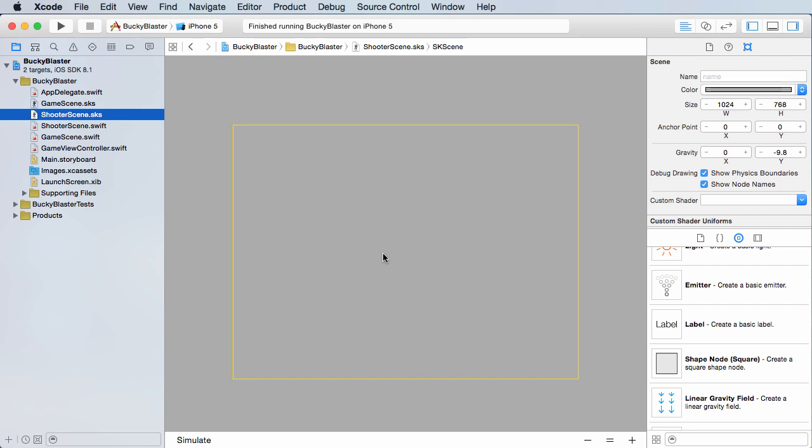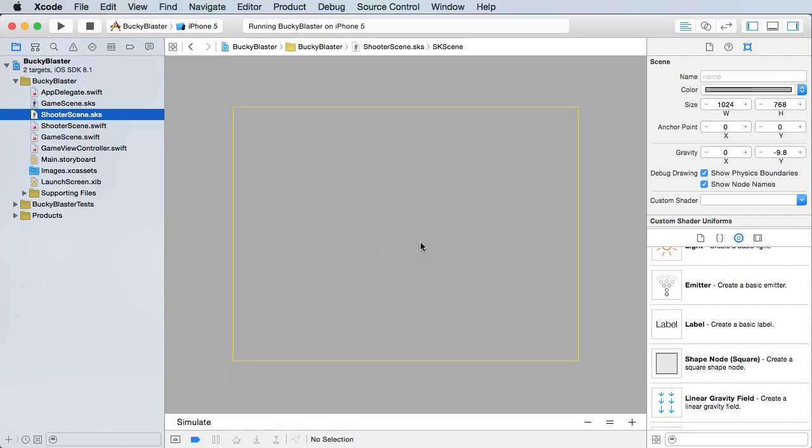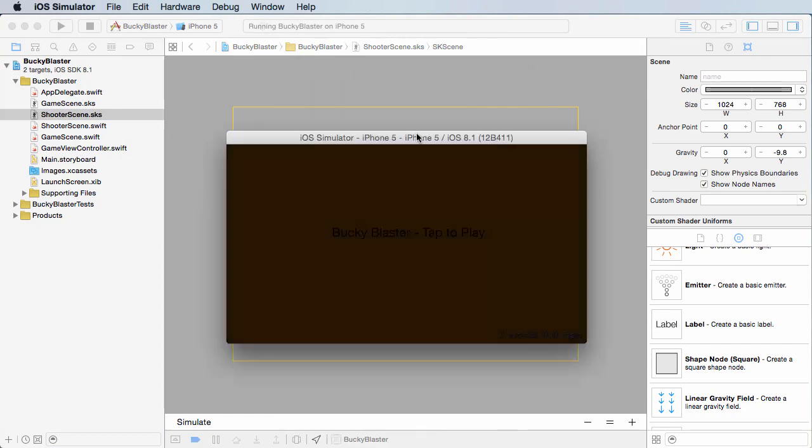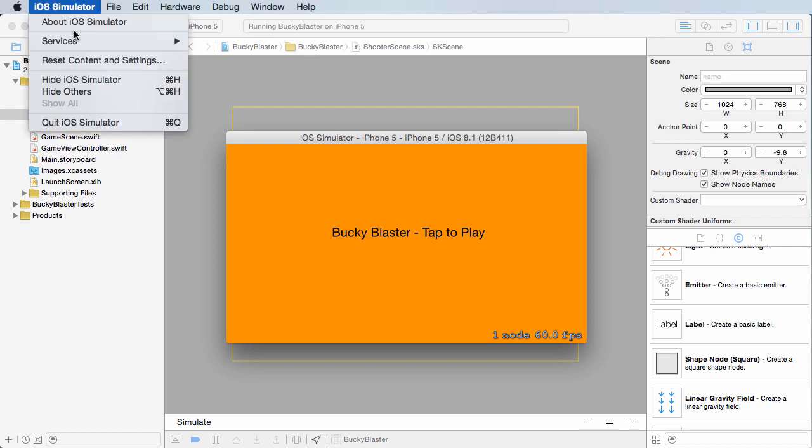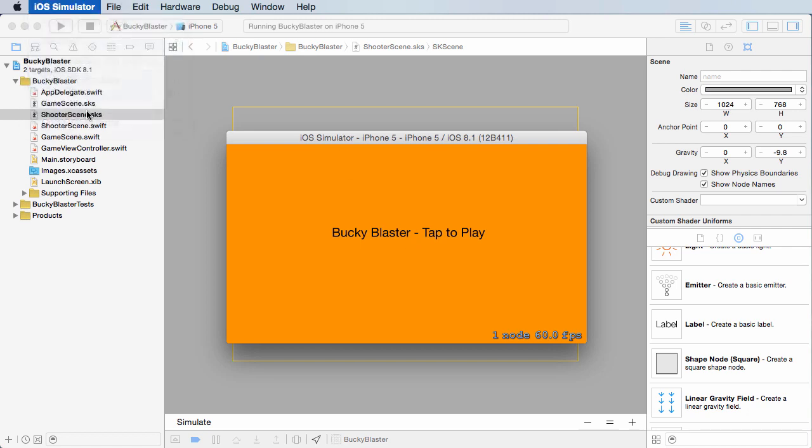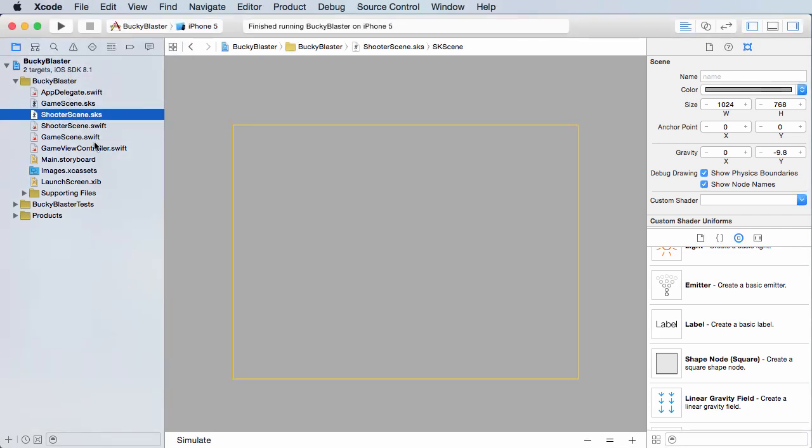Right now it's blank, but if we run the game we have a little problem. We have this new scene but we have no way to get there. I mean it says tap to play but I'm tapping and it ain't letting me play. So let's fix that problem right now.